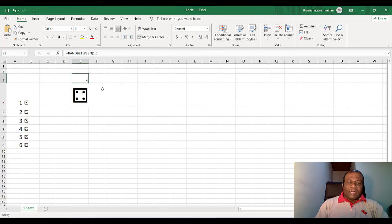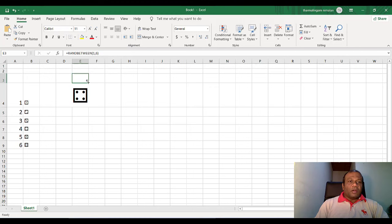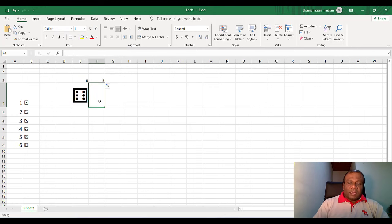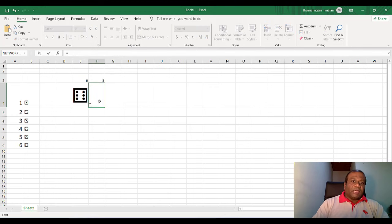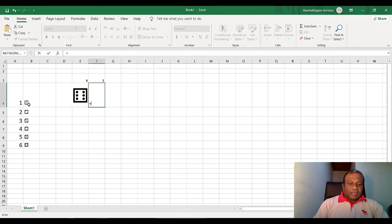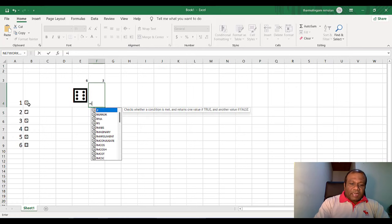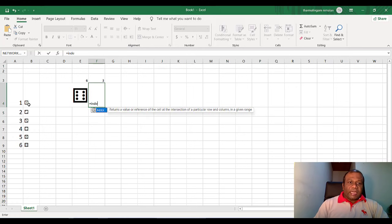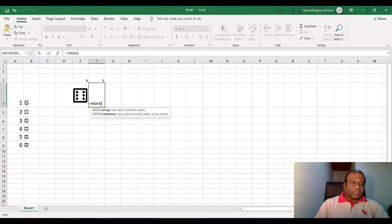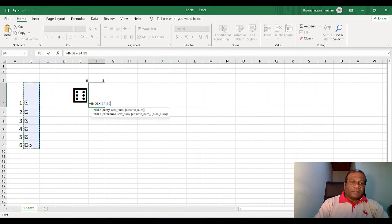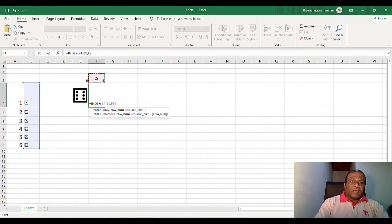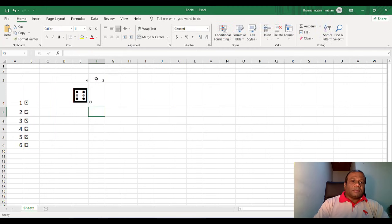What I do, I will make another dice also, two dice. So I will copy this random function. And again, I will put equal. I will select index function, index. And it's going to be, the range is going to be from here to here. Again, same, comma, and it's going to be F3. And close the button.